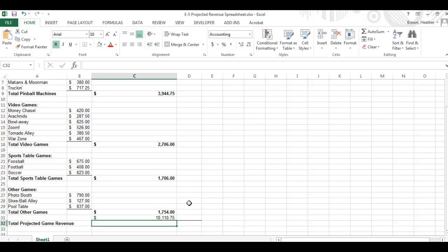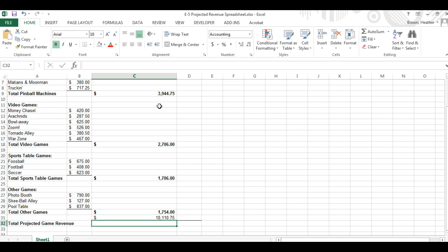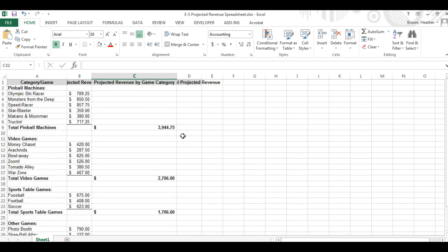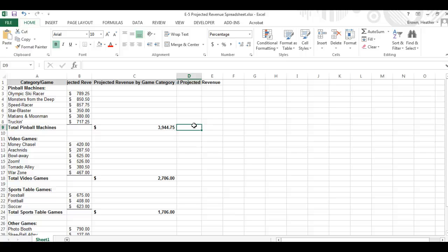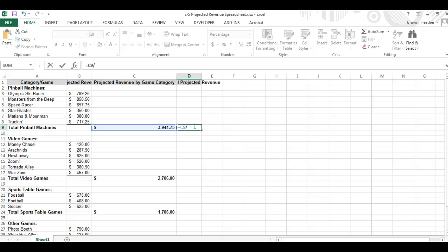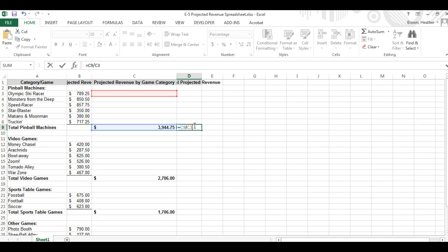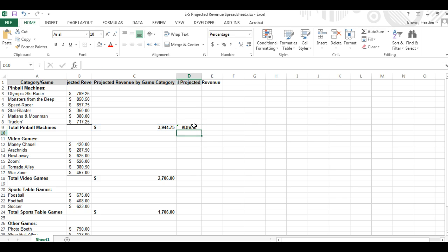Okay, number 15. Enter a formula and cell D9 to compute the percent of total projected revenue for pinball machines. This is completed by dividing the total number of pinball machines by the total projected game revenue. So we're going to go to D9 right here and we're going to type in an equal sign. We're going to type C9 divided by, which is a slash mark, C32 and hit enter.